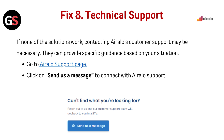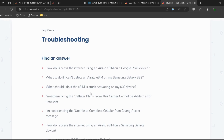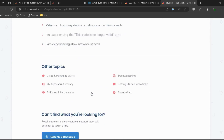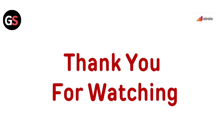Fix 7: Technical support. If none of the solutions work, contacting Airalo's customer support may be necessary — they can provide specific guidance based on your situation. Go to the Airalo support page and click on Send a Message to connect with Airalo support.